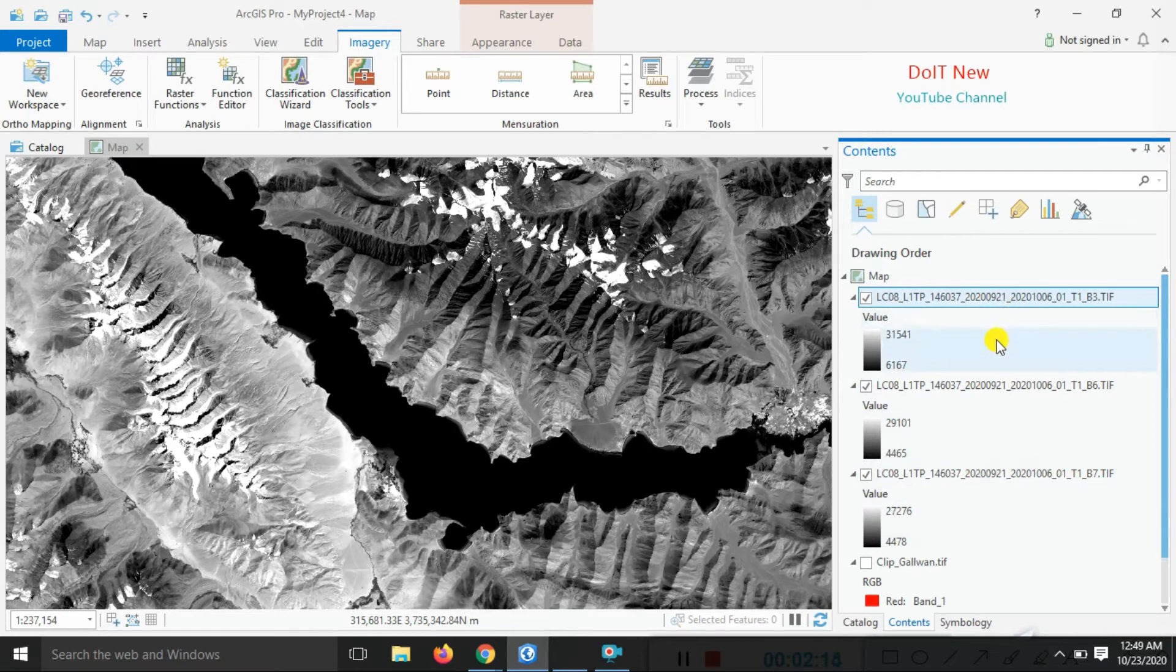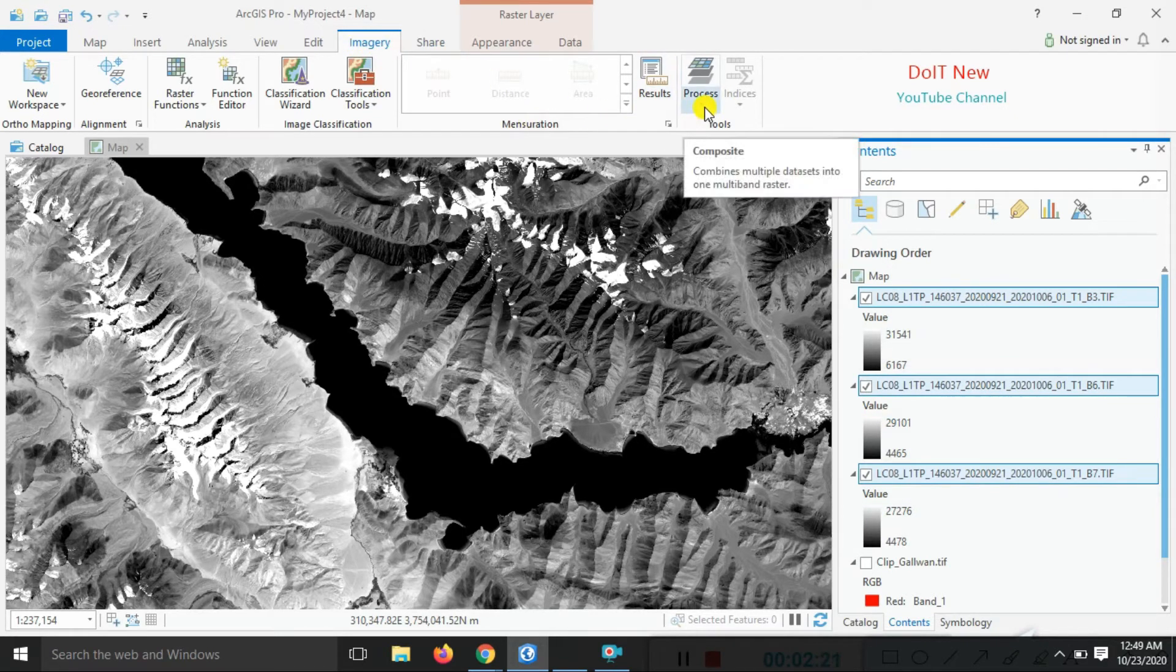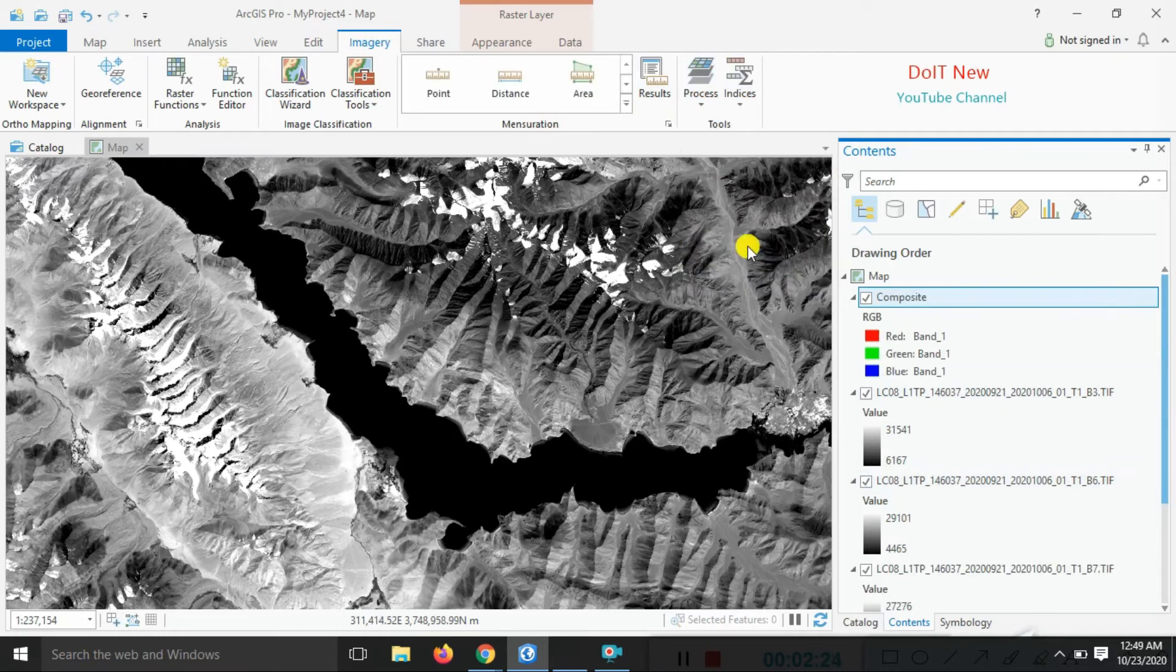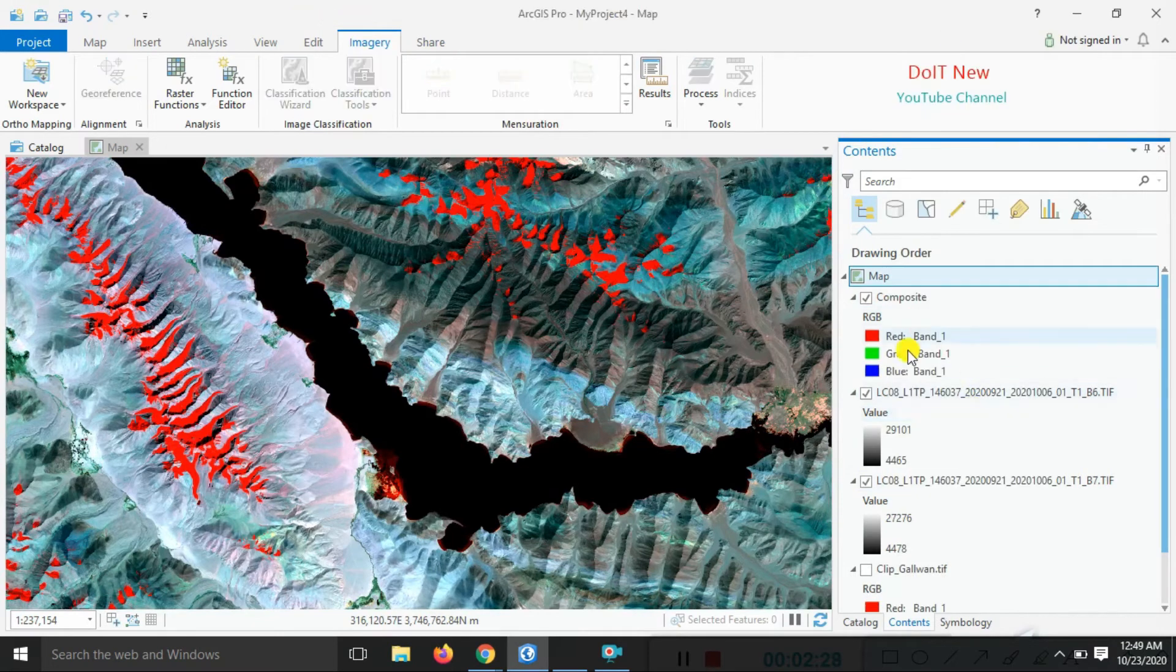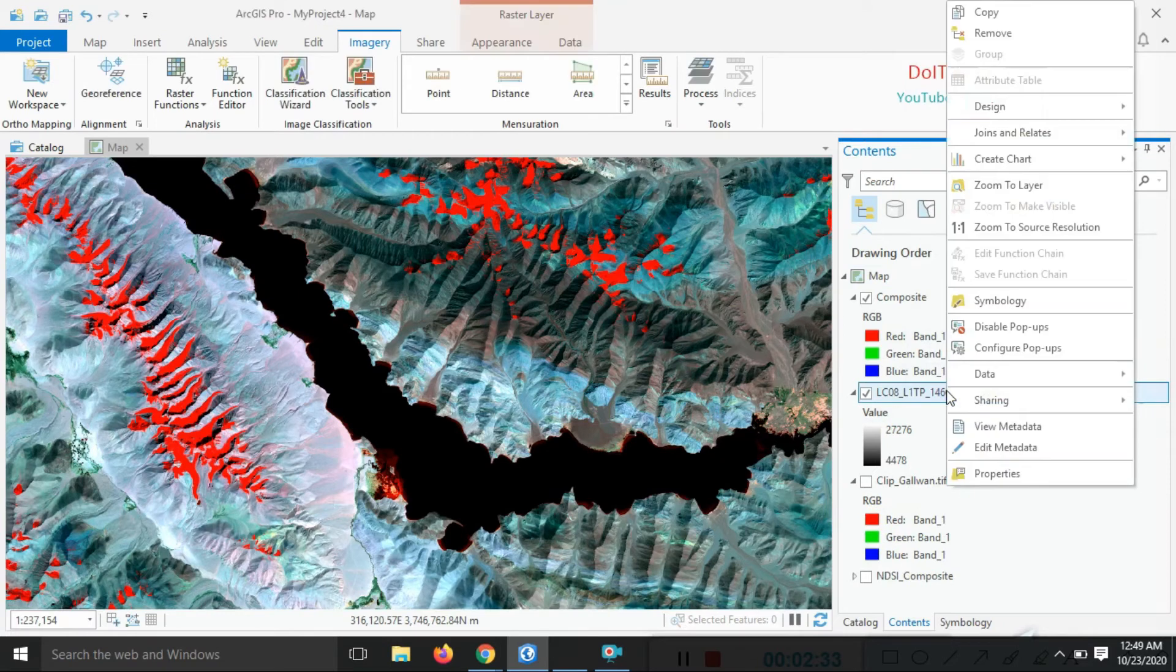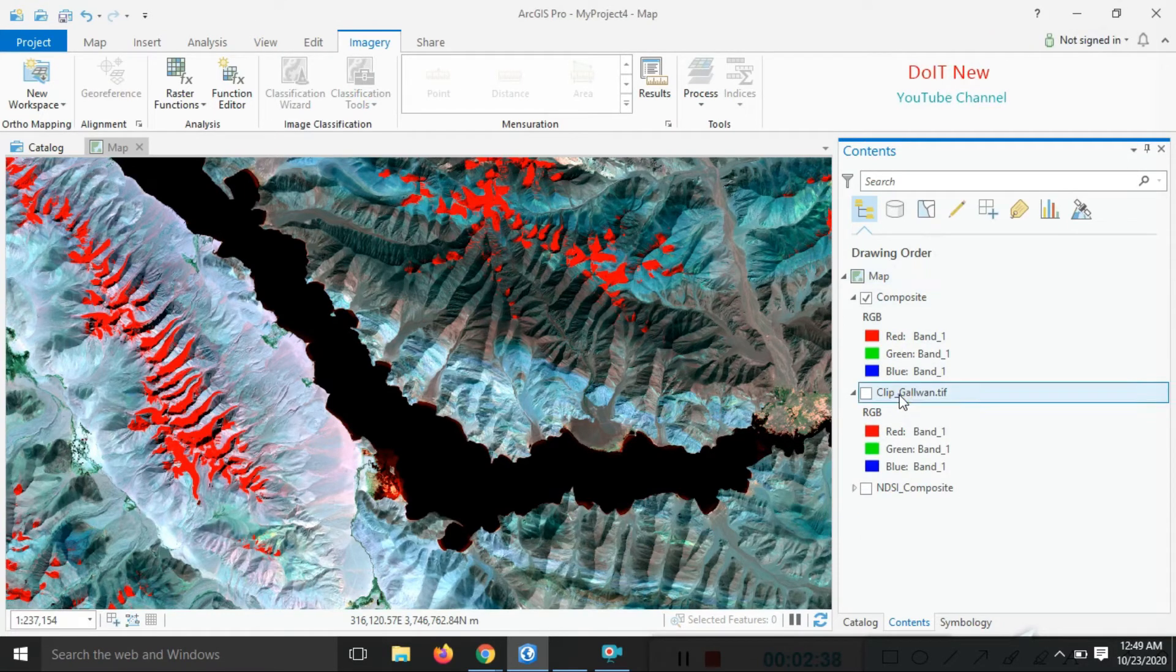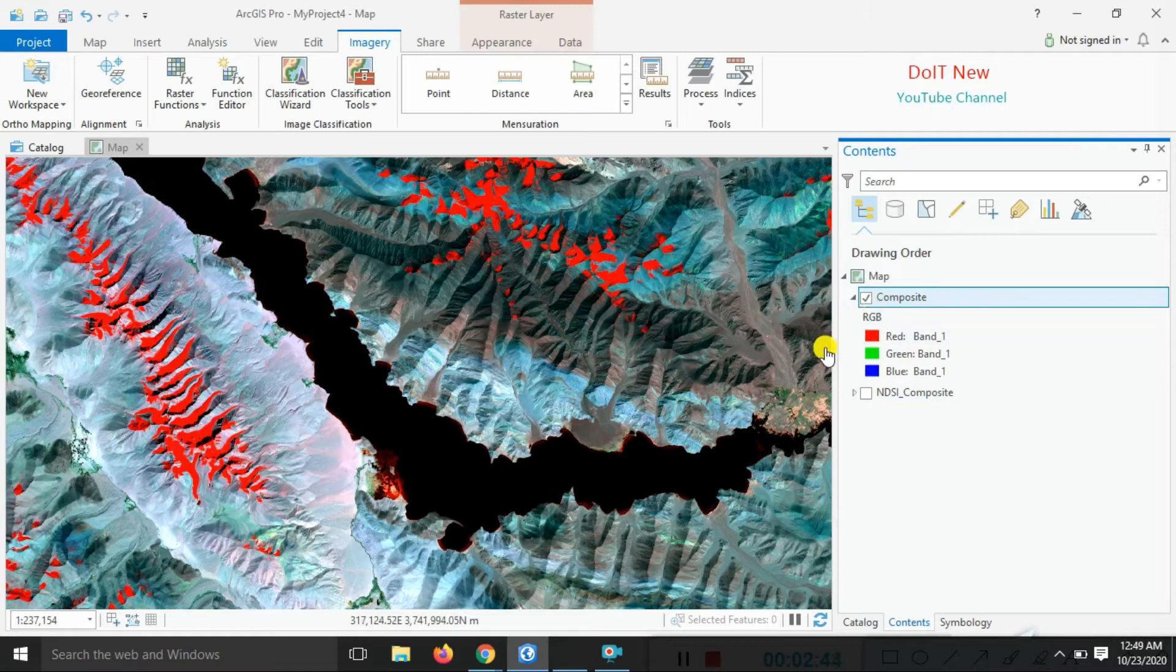Using the control key, select all three bands and go to the Imagery menu. Under Process, click Composite Band. You can see the create composite band option. Remove the single band data, this one is not useful. Now you can see the composite band data.